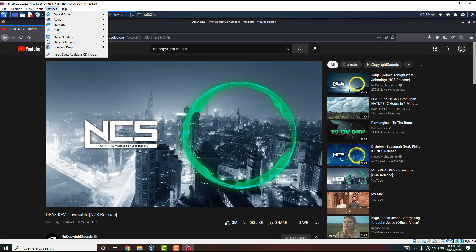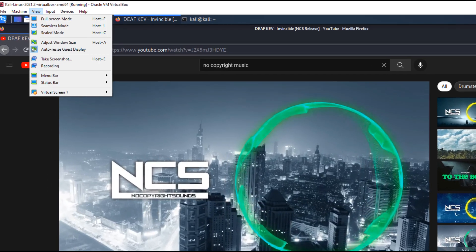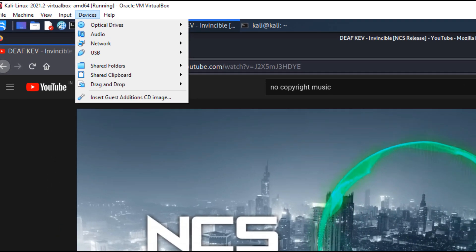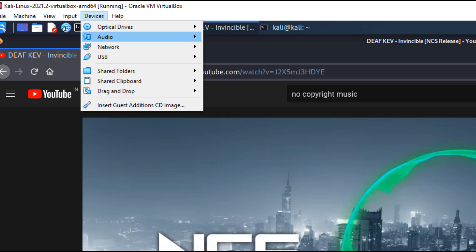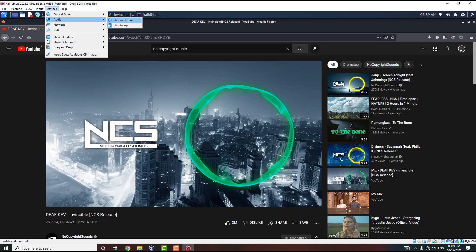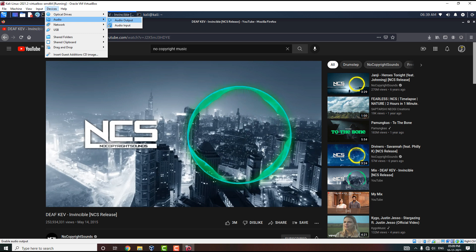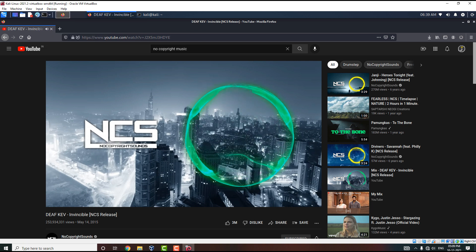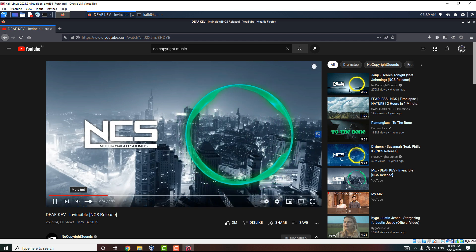If you are using a virtual machine like me, then you need to come over here on top and find Devices. Under the Devices you will see Audio, and under the Audio option, click on Audio Output and boom, it will work.